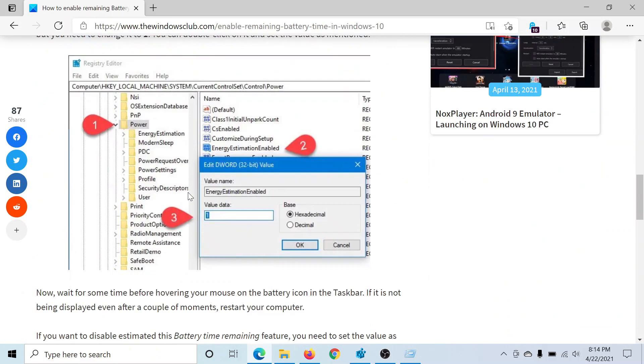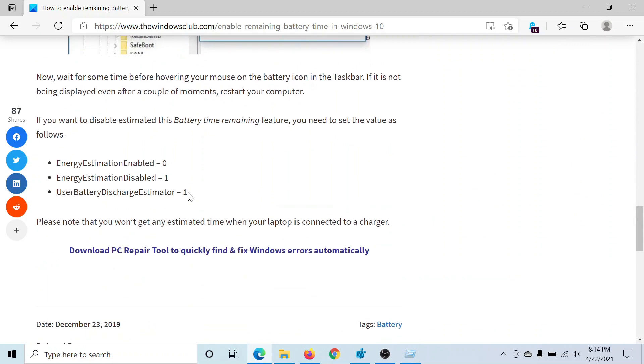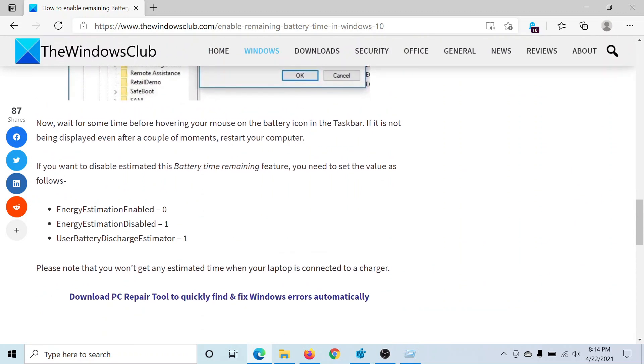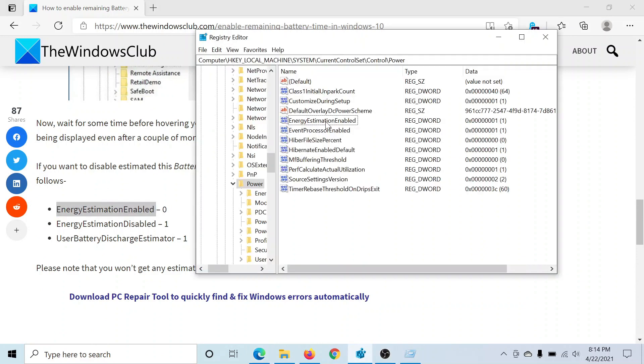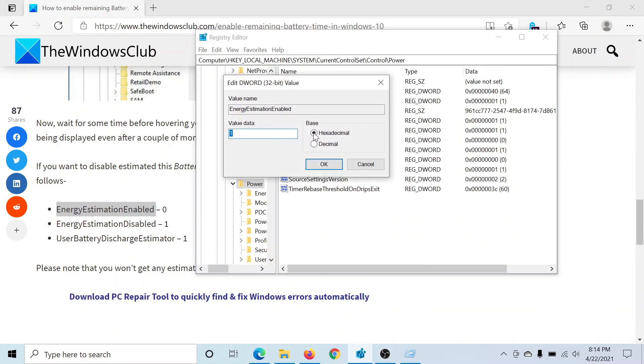You'll find three keys here, and if you do not find them, then you may create them. The first one is EnergyEstimationEnabled. I find this key here. I'll change its value to zero and then click OK.